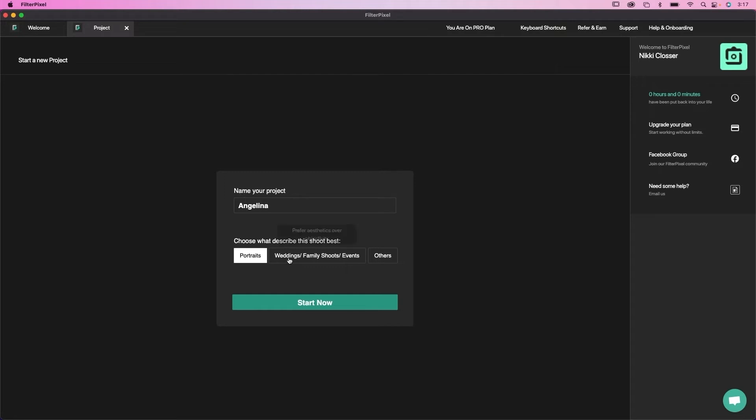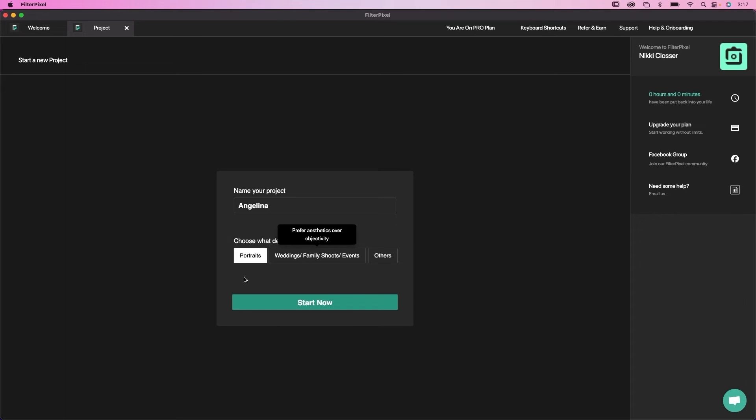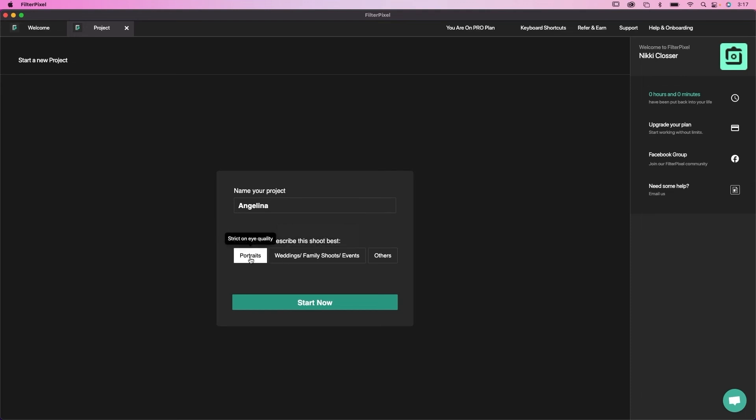Angelina. Now you'll see here you can choose if it's a portrait shoot, and that's usually just for a single person portrait, or weddings, families, and events. So the AI system is going to choose things differently depending on what you choose. So since this is one person, I'm gonna pick portraits.